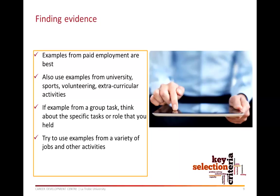Also, variety is important. Don't just give examples from your current or most recent job. Include examples from other jobs or activities you have been involved in. This shows that your competencies are transferable from one situation to another.